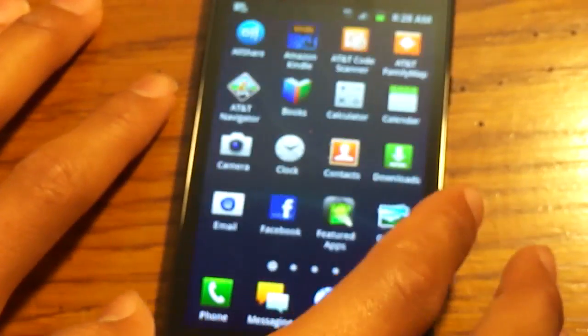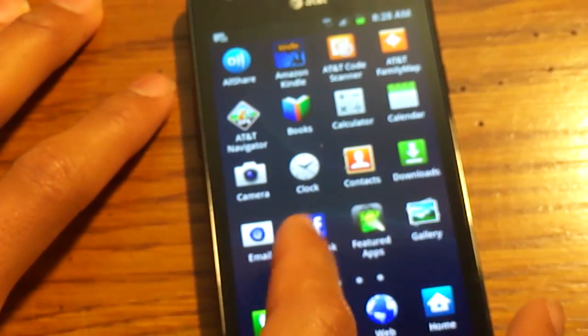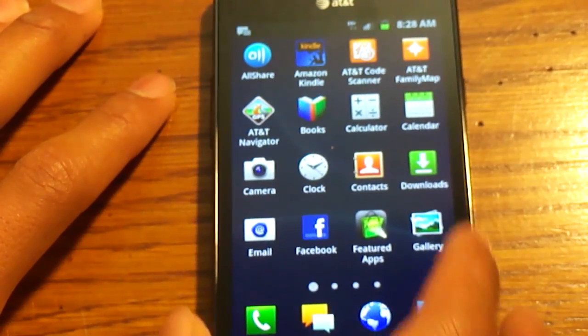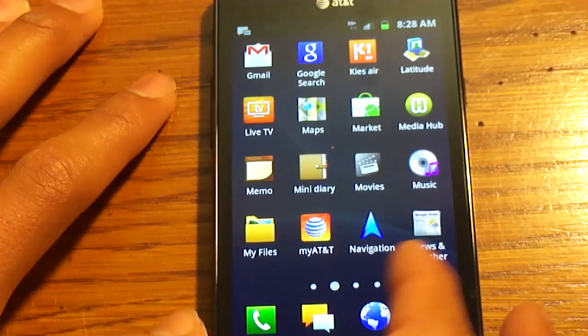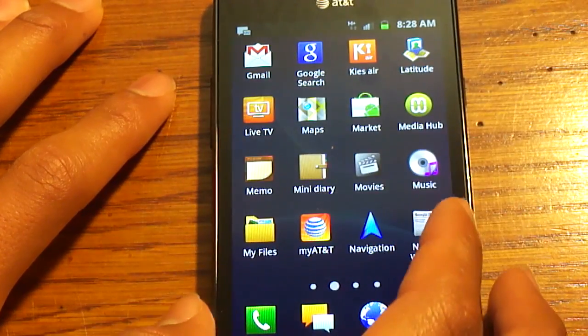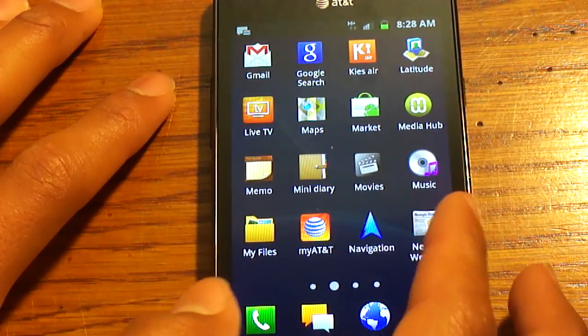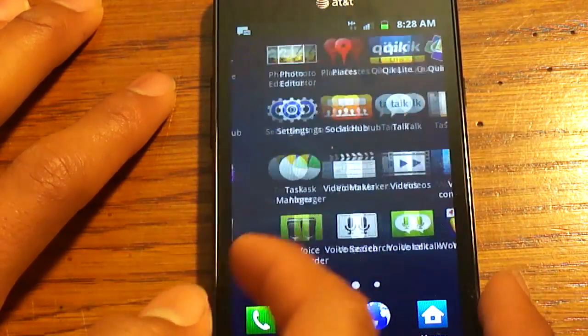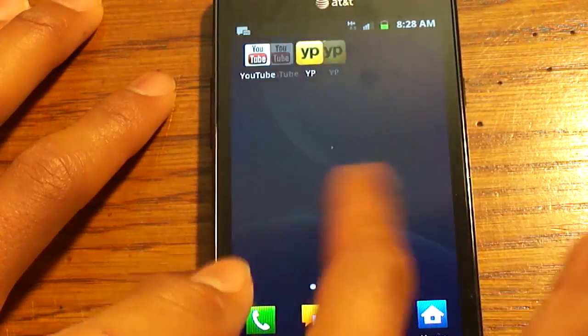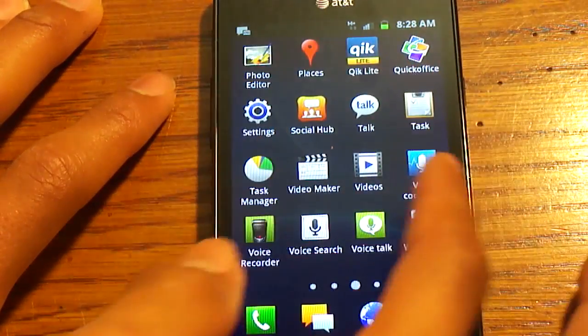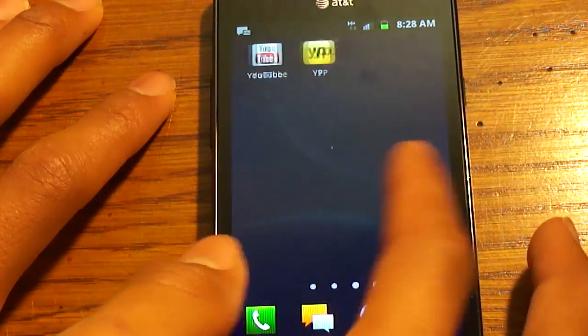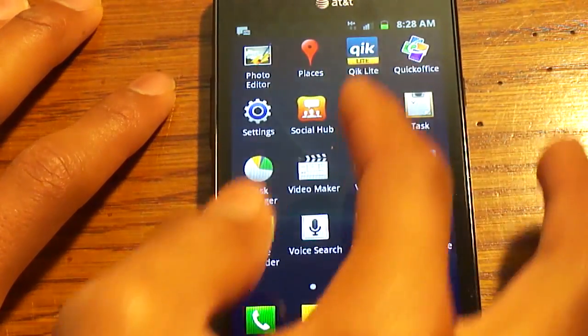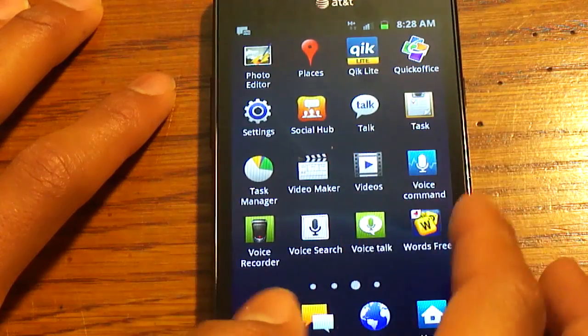As you can see, it comes with quite a bit of pre-installed apps. Facebook, which I do not like pre-installed as it uses a lot of battery. It has Kies Air, Live TV, the AT&T app, and Quick Office, which is nice. It has YouTube, Yellow Pages, Photo Editor.